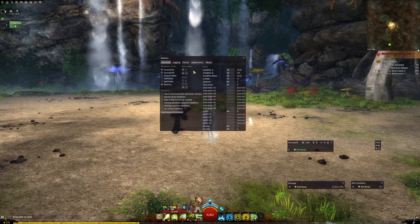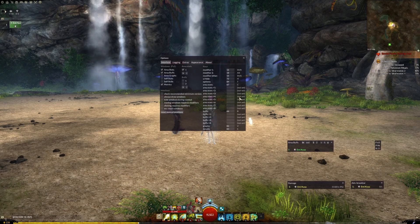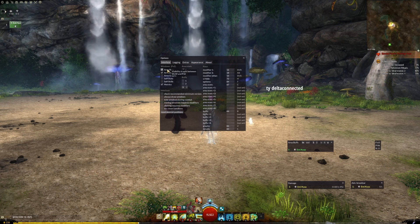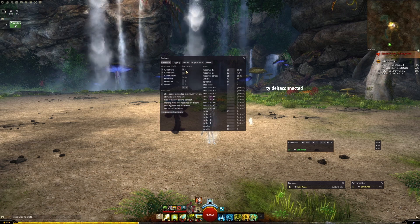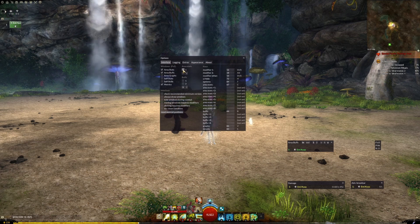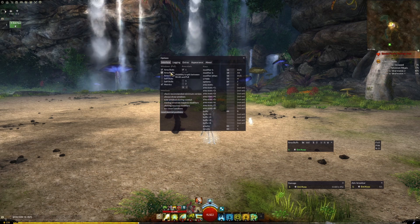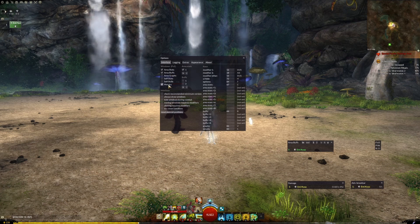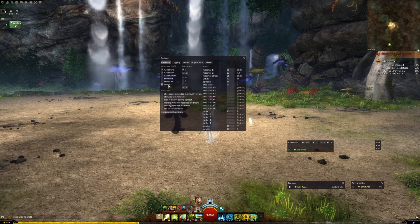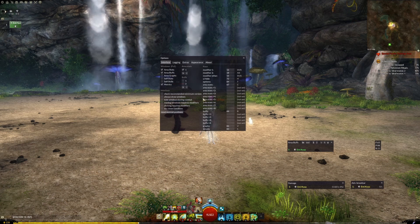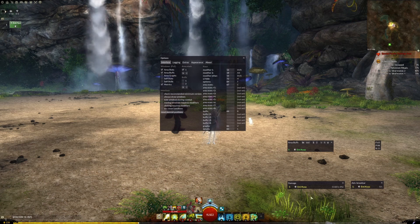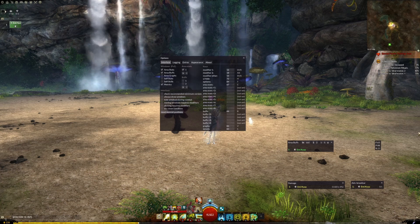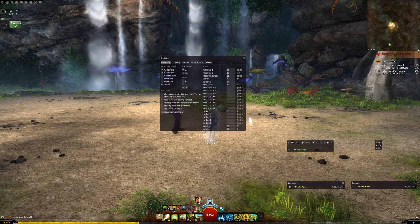Once you press Alt-Shift-T, you'll see this nice-looking options UI that's much better than what it used to be. Make sure you have these four boxes selected — this will make four windows appear: two area damage windows, one area buff window, and one metrics window.